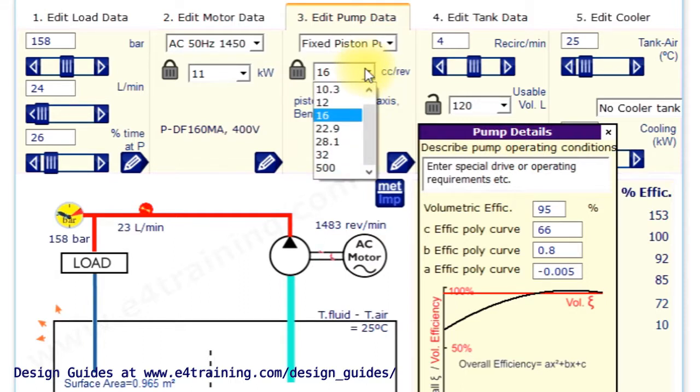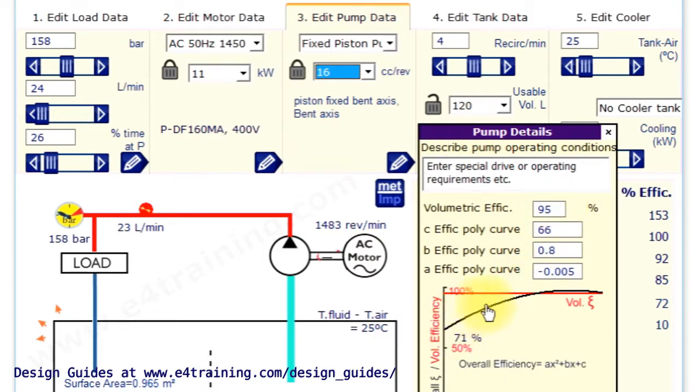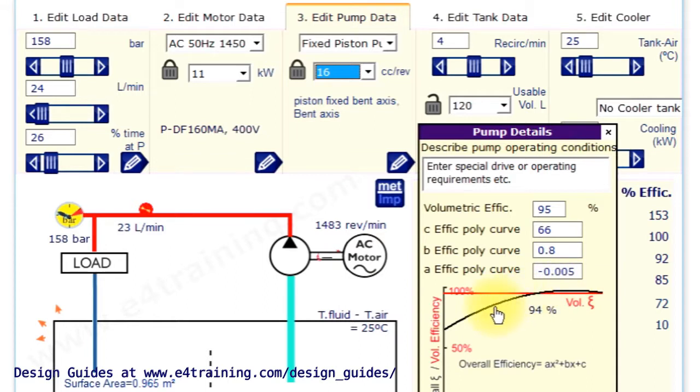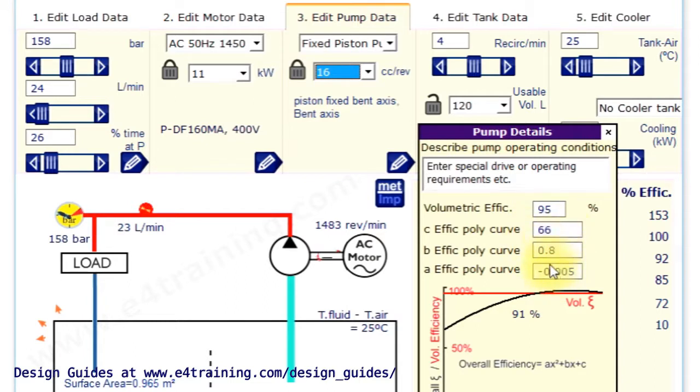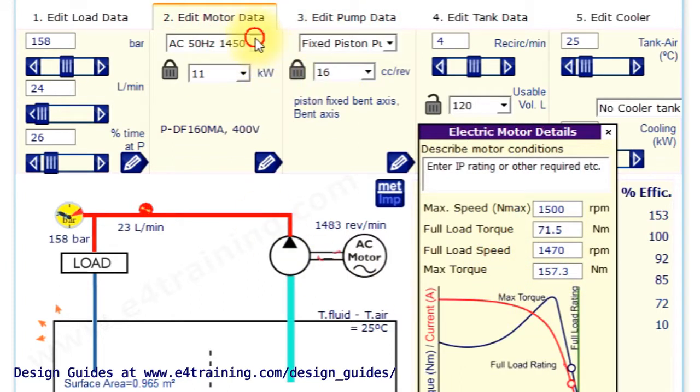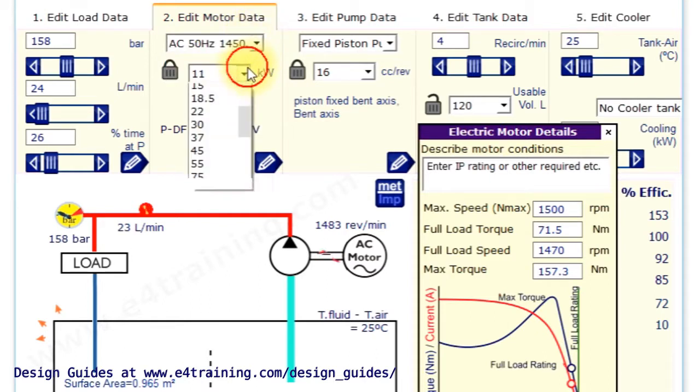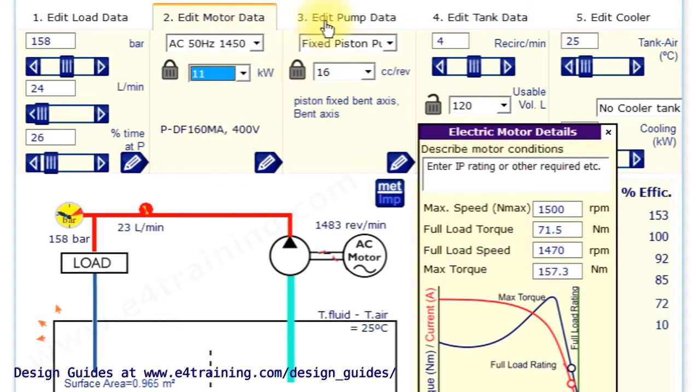So we've got a range of pumps here with some of their figures, their volumetric efficiencies. And we calculate the overall efficiency. Volumetric efficiency is at the top. Overall efficiency, we calculate by a little curve which you can put your own values in. If you need to, you can put your own values in for the electric motor as well. If you need to, although the standard ones are already included. I've got a range in there.